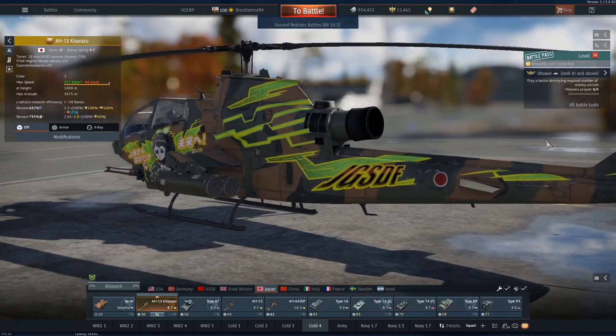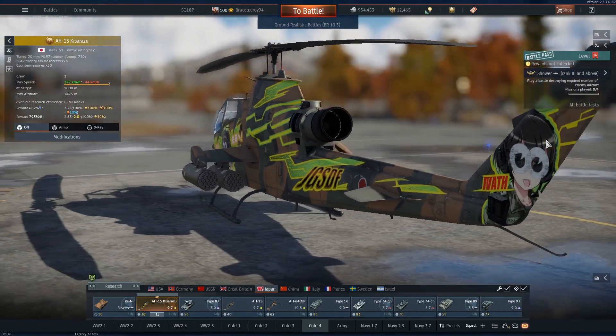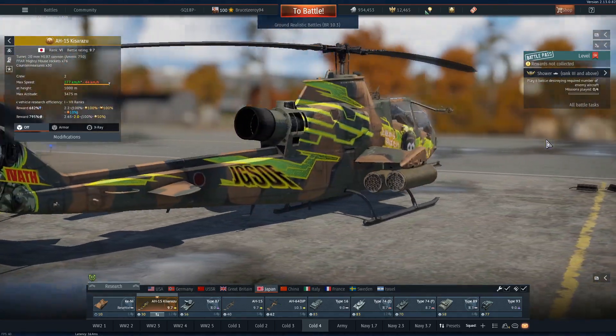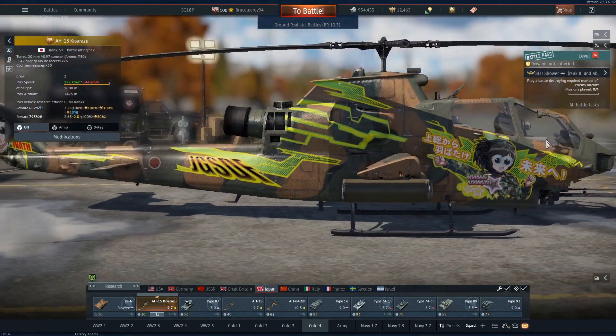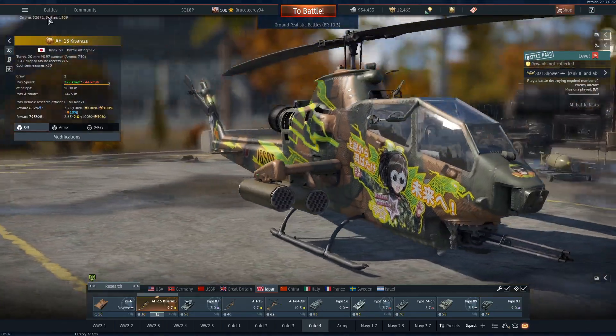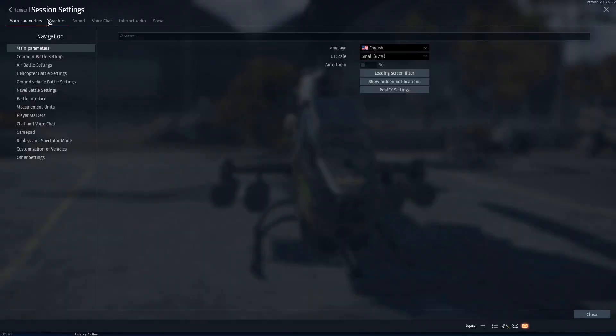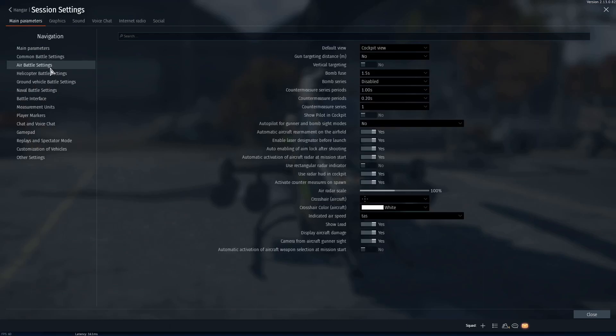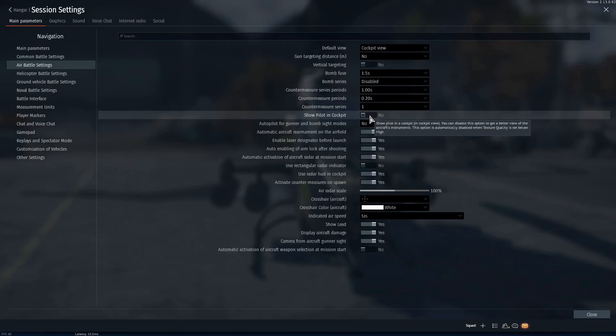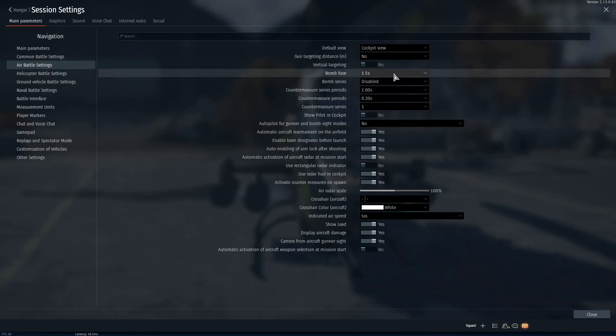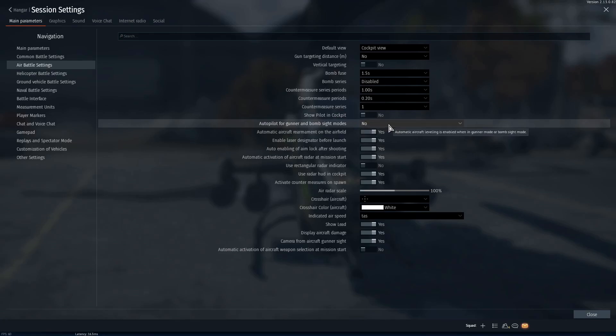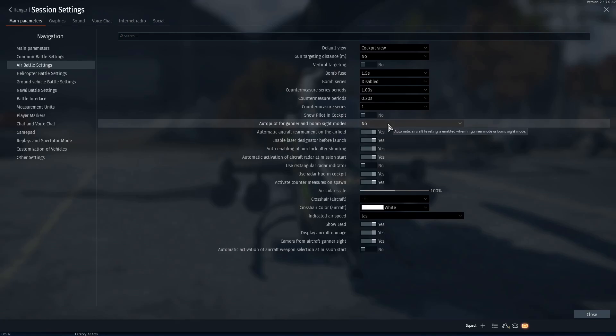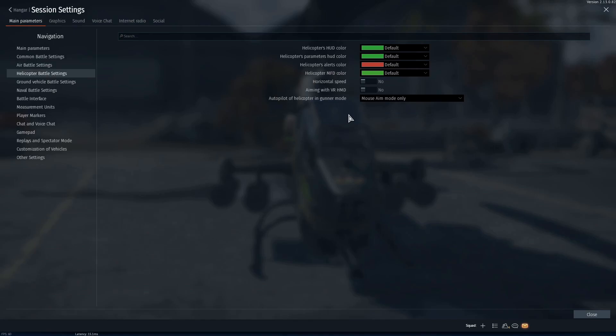The fourth thing you want to do is go into the options and go through all of the settings. If you've already done this or you don't want to do this, just skip to the next part. But if you go into options there's a couple things that you'll definitely want on and or off. For air battle settings I would turn off show pilot and cockpit and set your bomb views to 1.5 seconds at least. I also recommend turning off all autopilots, but you can turn this on if you want.